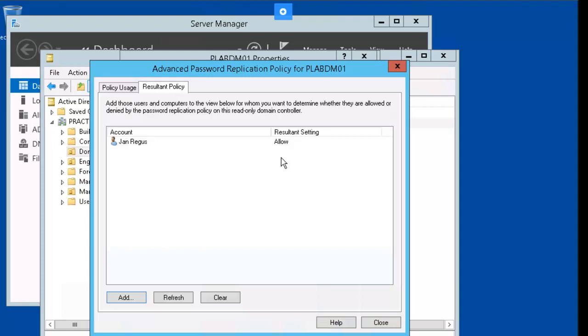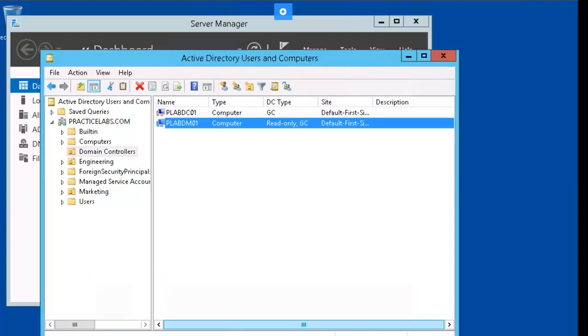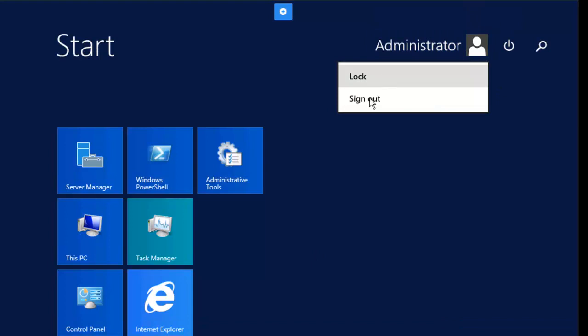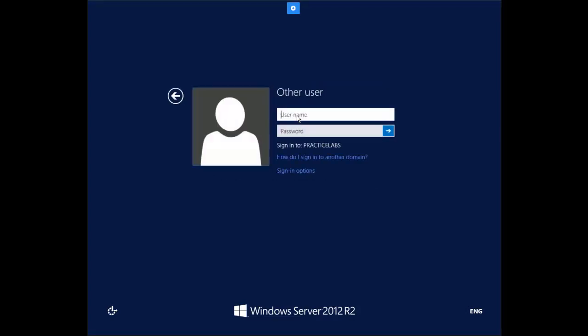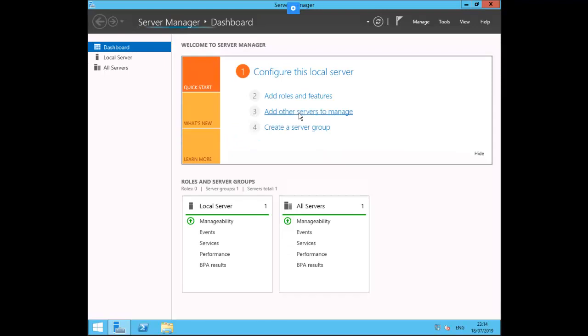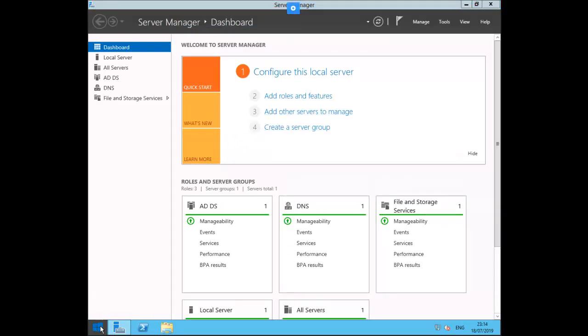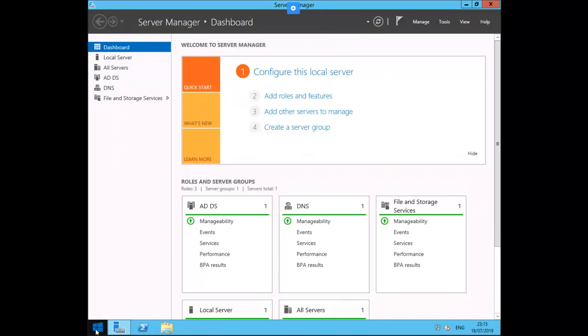So we've now set up Jan Regas' password to be replicated through the domain. Go ahead and click Close, then OK. We're going to go ahead and log off as admin and sign back on as Jan. We'll use Other User. We're signed in as Jan. We could go ahead and sign out as Jan.